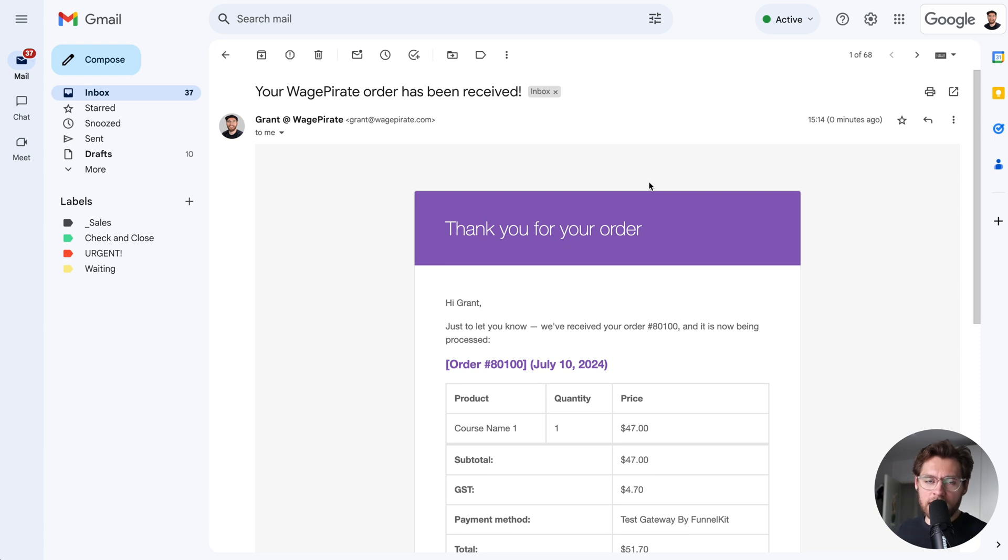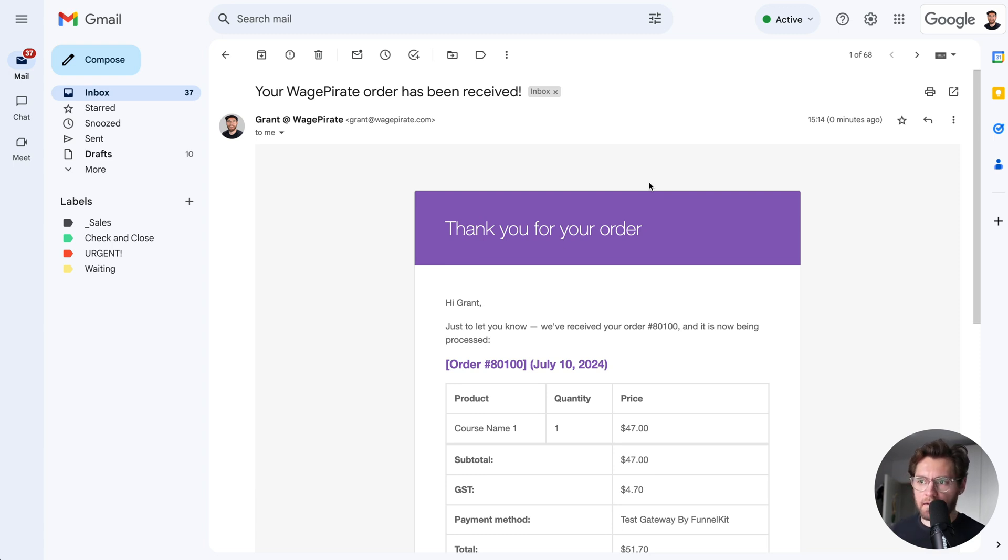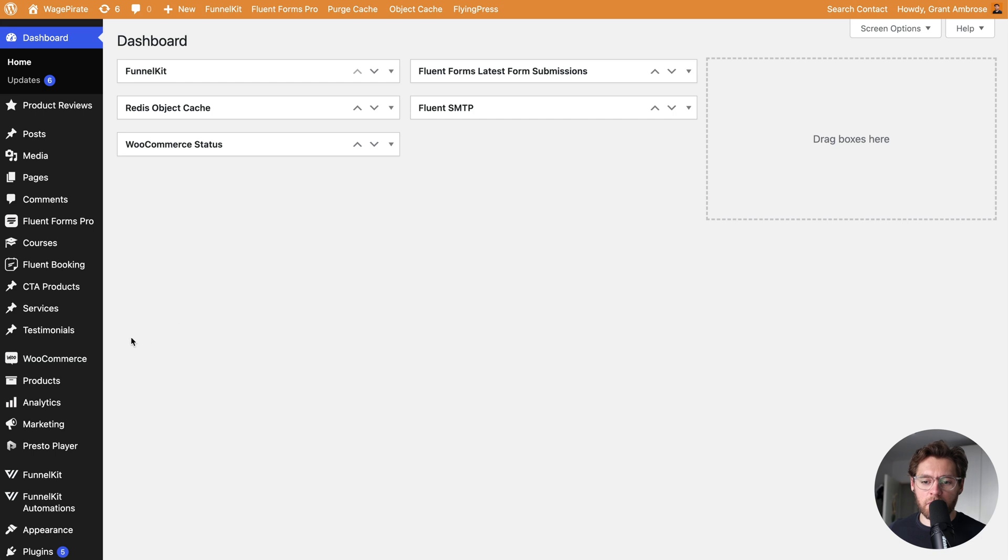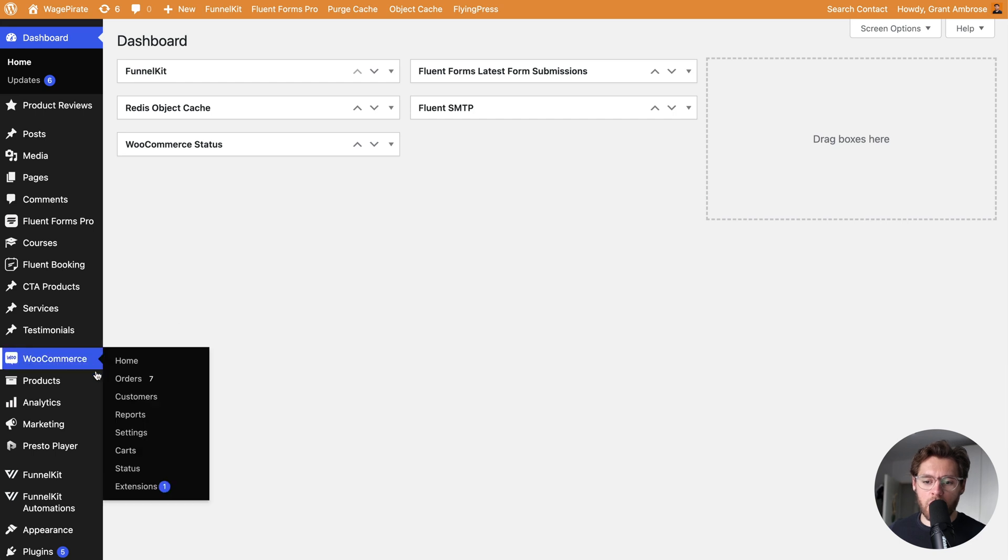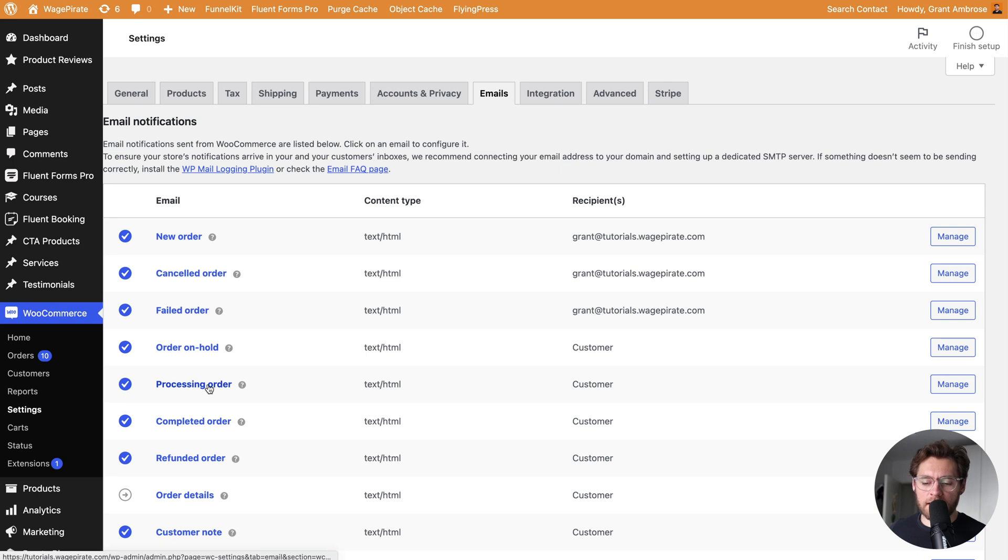Let's customize this order receipt email so it looks more modern and clean, and then we'll set up some different automations to send different emails based on the product that our customers have purchased. In our dashboard, we'll go to WooCommerce and settings, and then under emails, I'll find the processing order email.